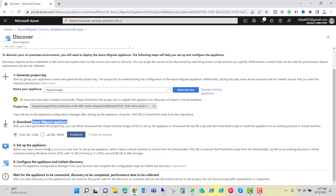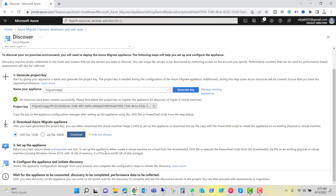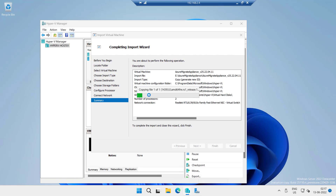Connect it to the network and finish. It will copy and import the virtual machine — the Azure Migrate appliance, which is 12GB — and we have successfully created a project key. The third step is to set up the appliance. It says the appliance should have 16GB of memory, 8 virtual processors, and 80GB of disk storage — that is recommended, but I don't have that much memory and CPU, so I reduced it. Once the machine is completely imported, we will configure the appliance and initiate the discovery.